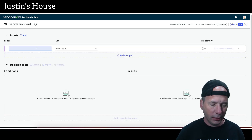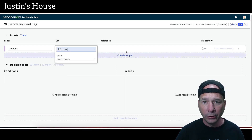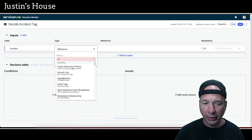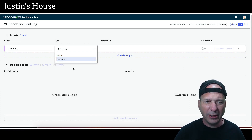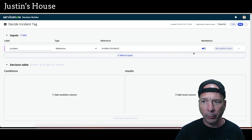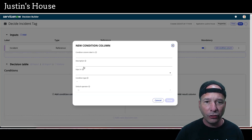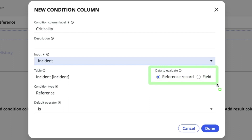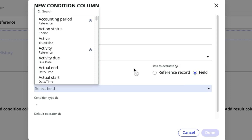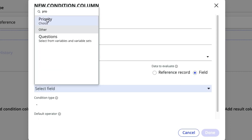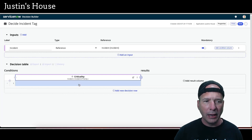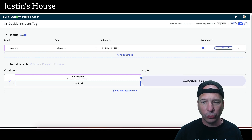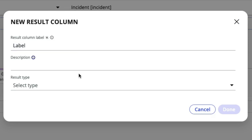We'll name it 'decide incident tag' and create and continue. Let's add an input — we'll call this 'incident,' which will be a reference to an incident record. Pick the incident table — if the search field bugs out, just be patient, click the X, type in the letter slowly, and wait. Make it mandatory, and that's the input done. Now let's add a condition column — we'll label it 'criticality.' The input is the incident record, and instead of referencing the record we'll evaluate a field: priority. The data type is a choice, the default operator is 'is,' and we click done.